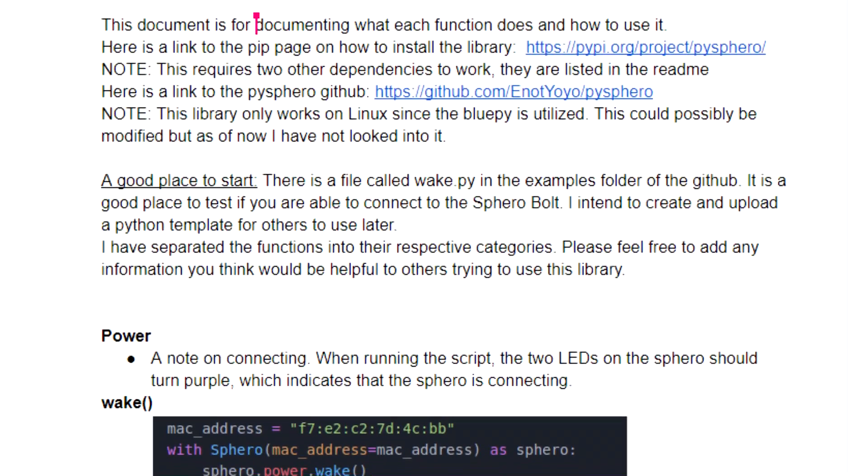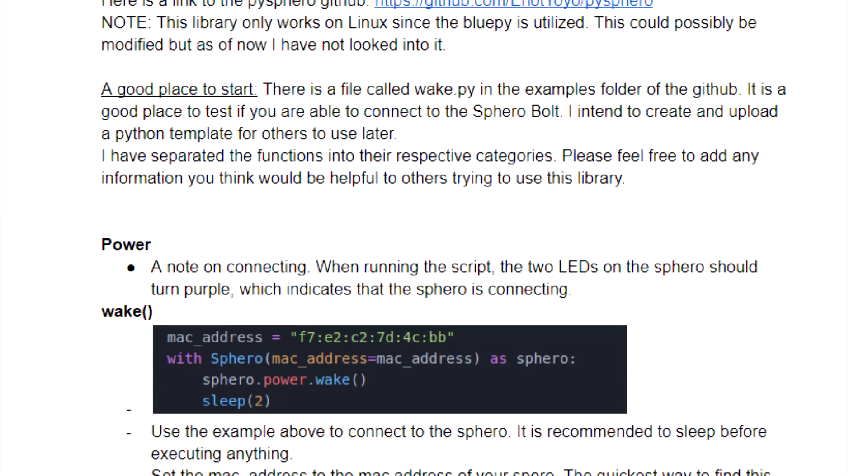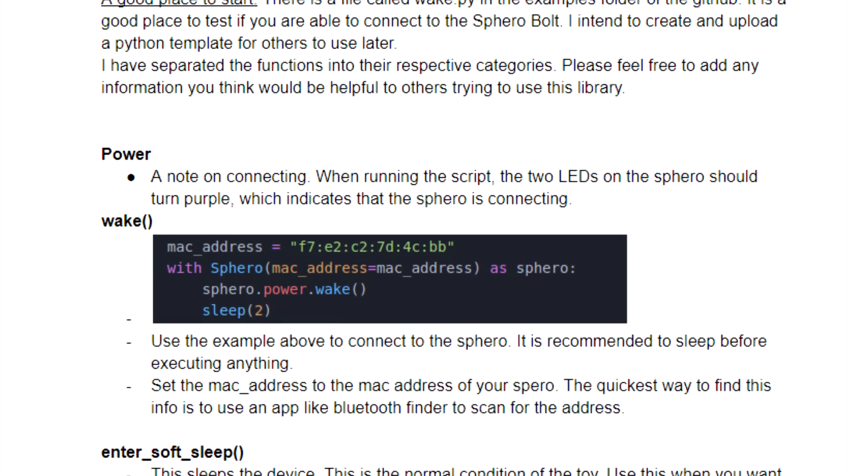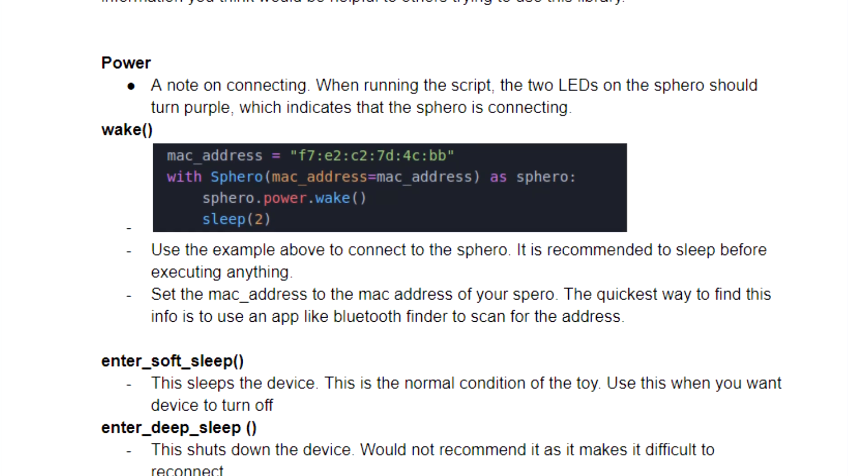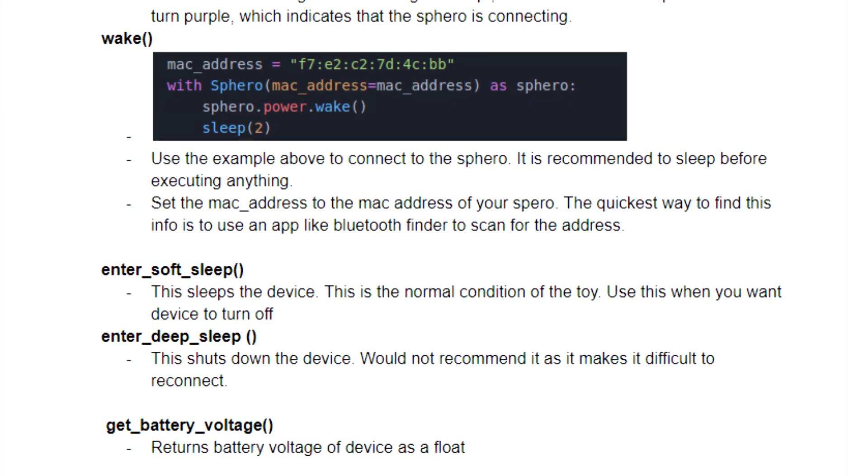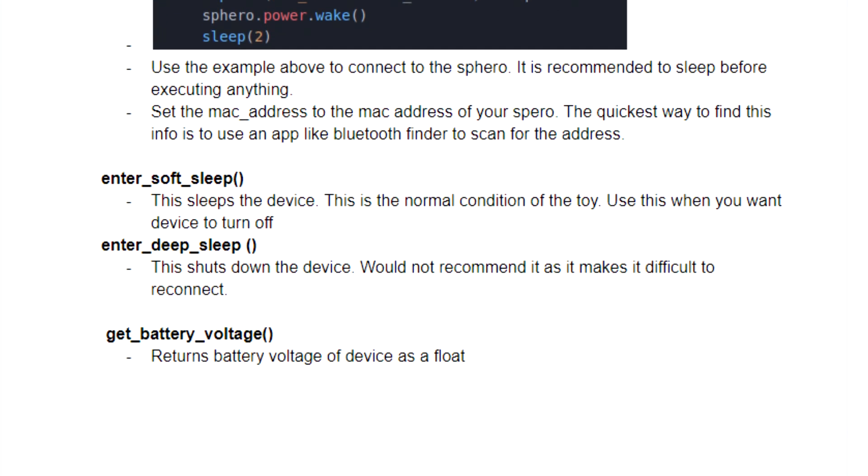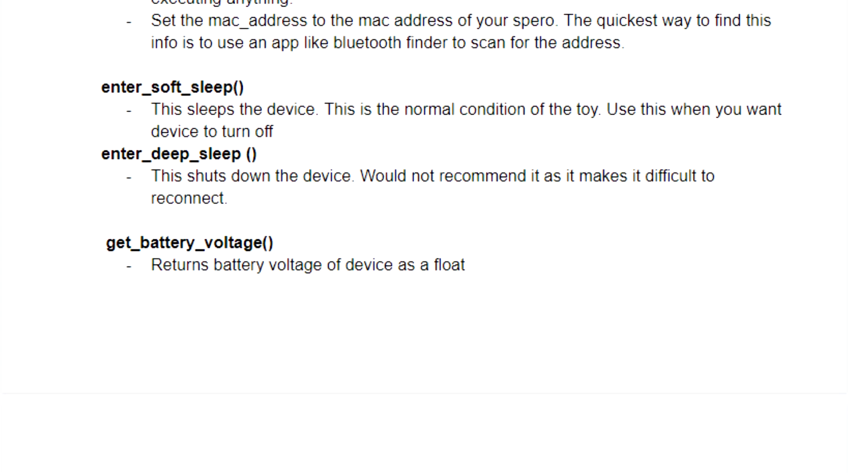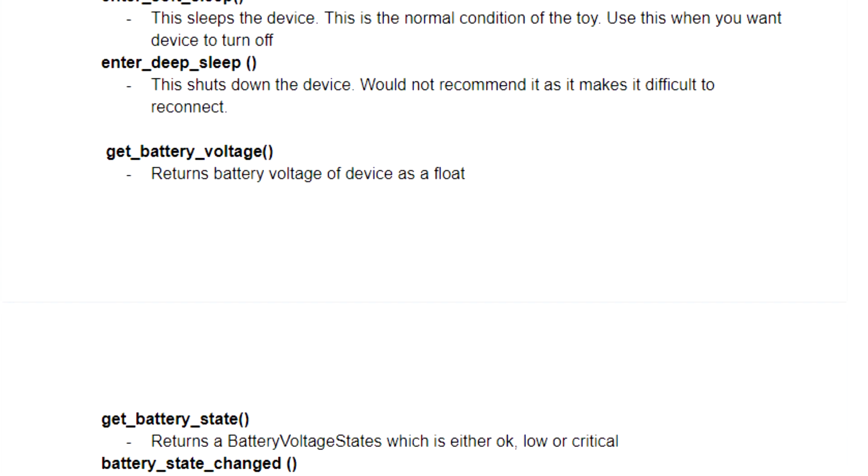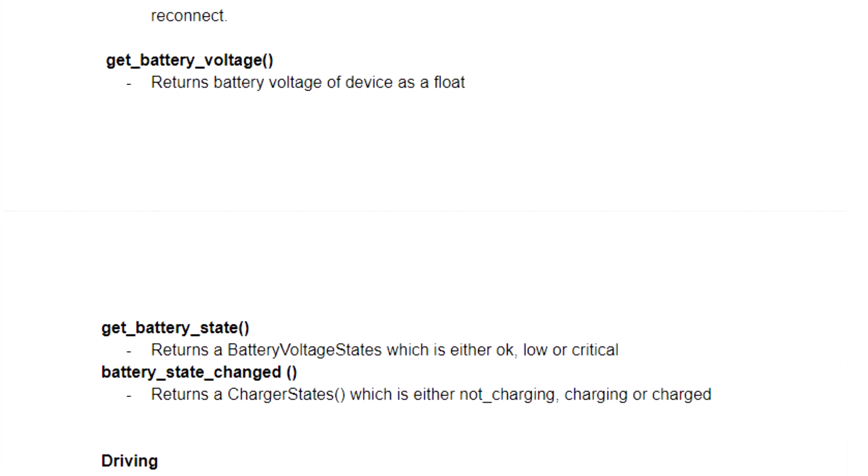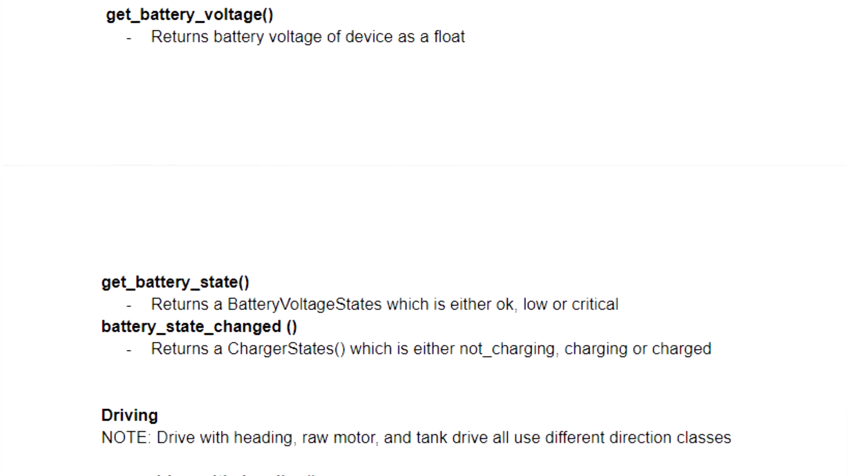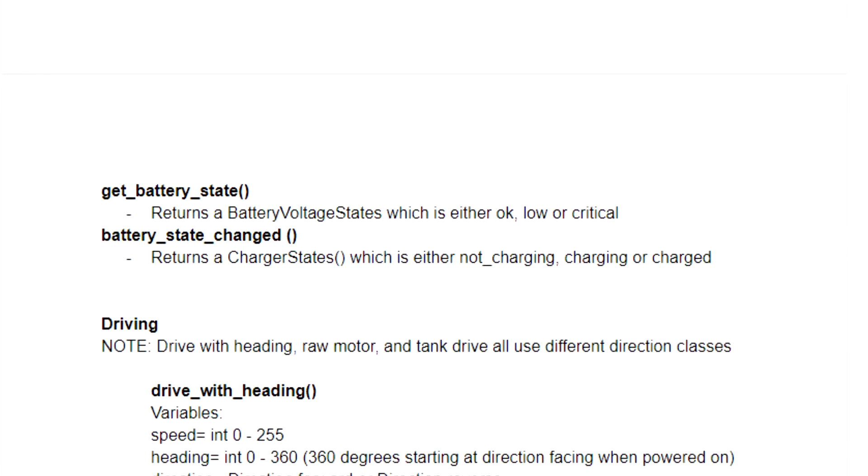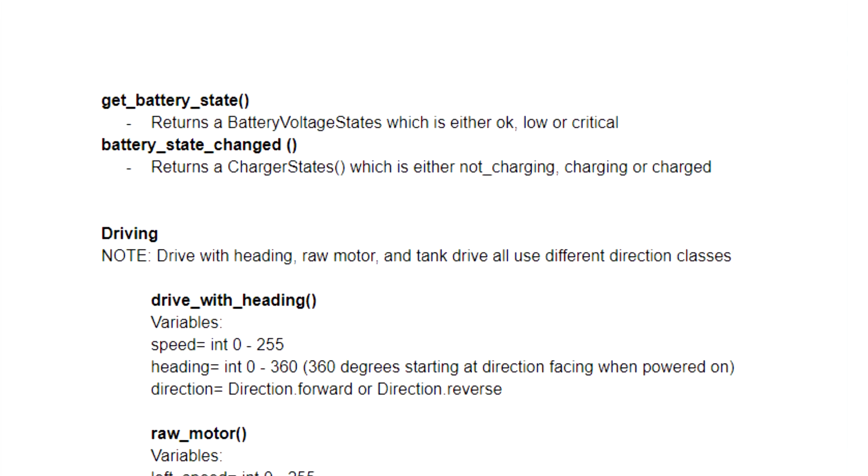This module also utilizes the Pi Sphero library, which is a library that I found after the original Sphero Pi library was unusable. I documented as many functions as I could get working, however all I ended up using was the drive with heading function. This allows me to just pass in the angle that I would like the robot to drive and what speed I would like it to drive at.